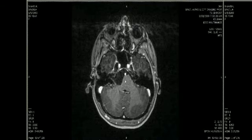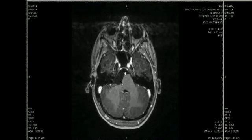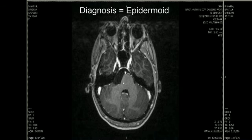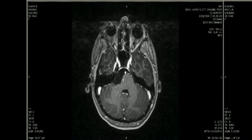So the combination of features of a cystic lesion which does not show contrast enhancement, but which has high signal intensity and restricted diffusion on the diffusion-weighted imaging in the cerebellopontine angle cistern, is highly suggestive of epidermoid as the most likely diagnosis.